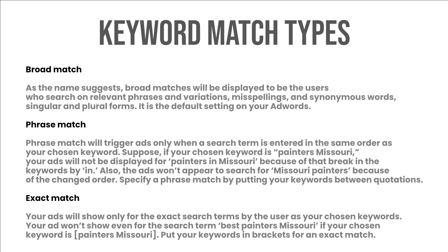Phrase match: phrase match will trigger ads only when a search term is entered in the same order as your chosen keyword. Suppose if your chosen keyword is painters Missouri, your ads will not be displayed for painters in Missouri because of that break in the keywords. Also the ads won't appear to search for Missouri painters because of the changed order. Specify a phrase match by putting your keywords between quotations.